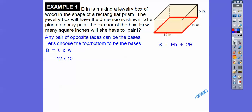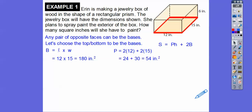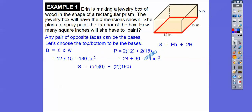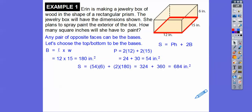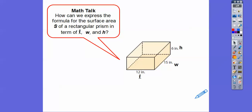The perimeter is 12 plus 15 plus 12 plus 15, or 2 times 12 plus 2 times 15, because it's 12 on each side and 15 on each side. So P equals 54. The surface area is PH plus 2B, so it's 54 times 6 plus 2 times 180, which gives us 684 square inches. Erin will have to paint 684 square inches of wood. Always answer in the context of the problem.